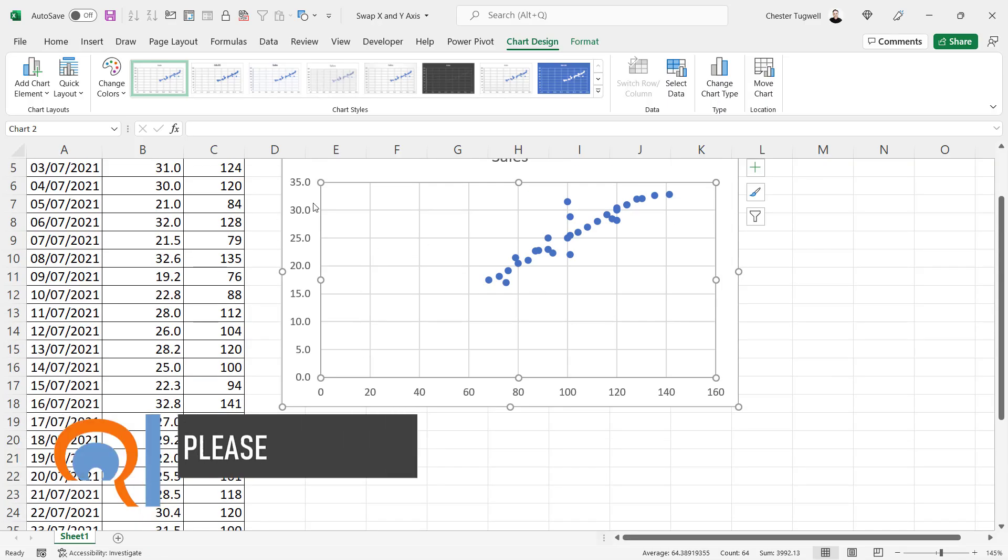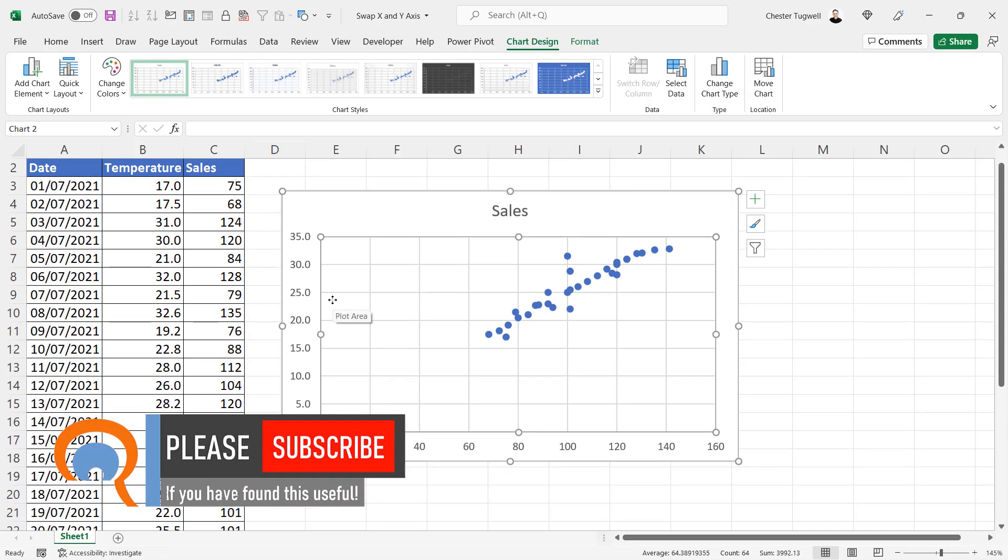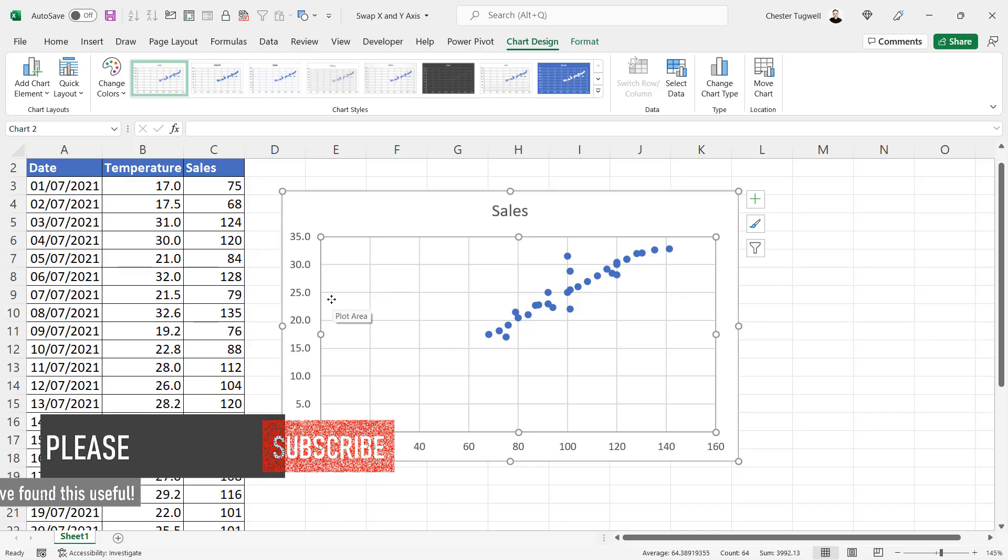And it swapped the axes for you. That's all I wanted to cover in this particular video. Hopefully that's useful. If it is, please give me a thumbs up and subscribe. I'll see you next video.